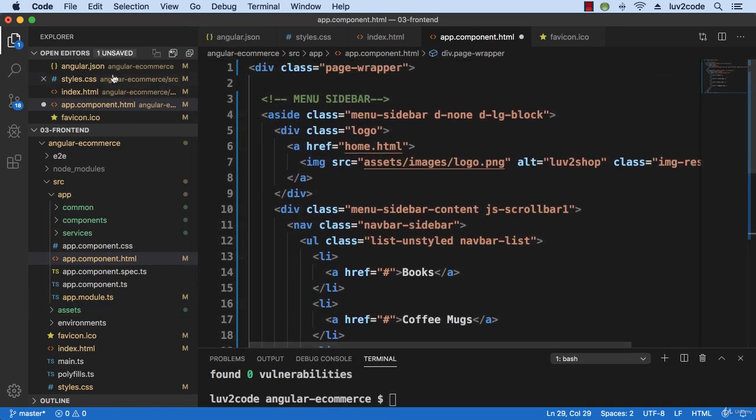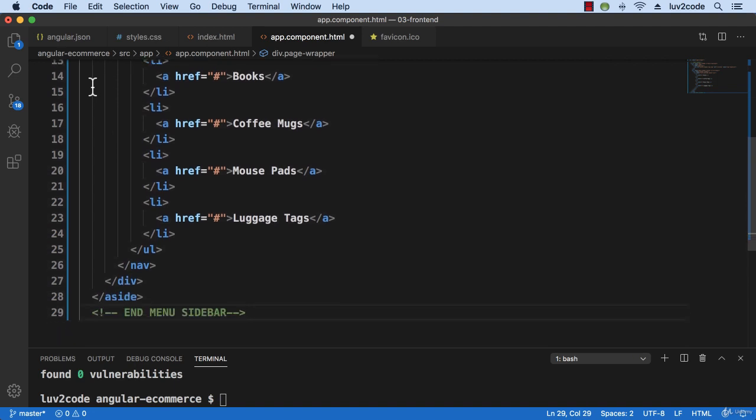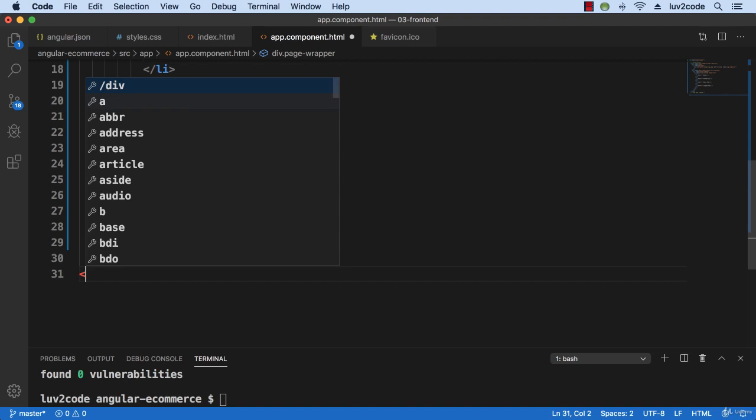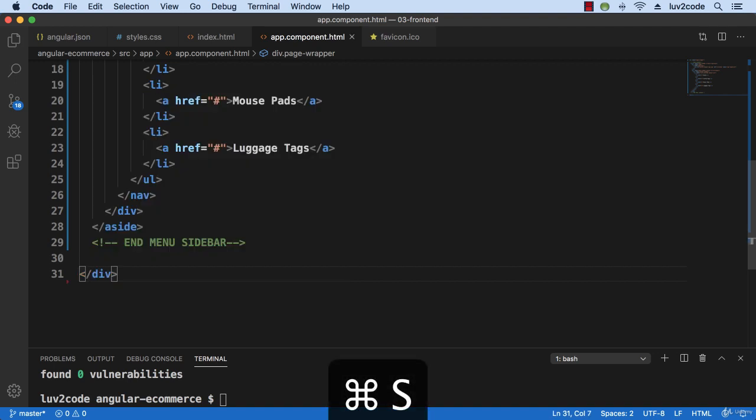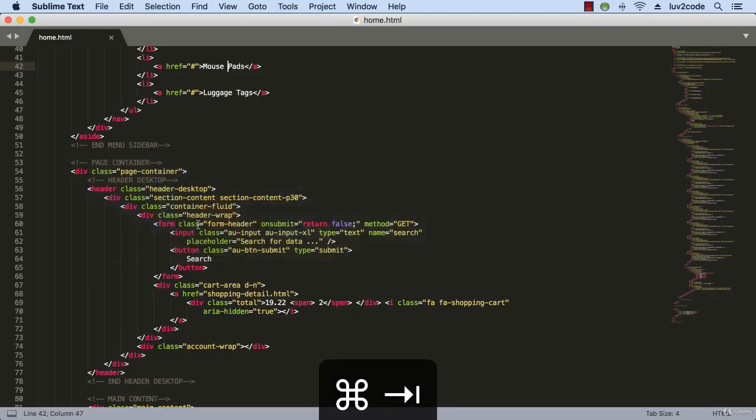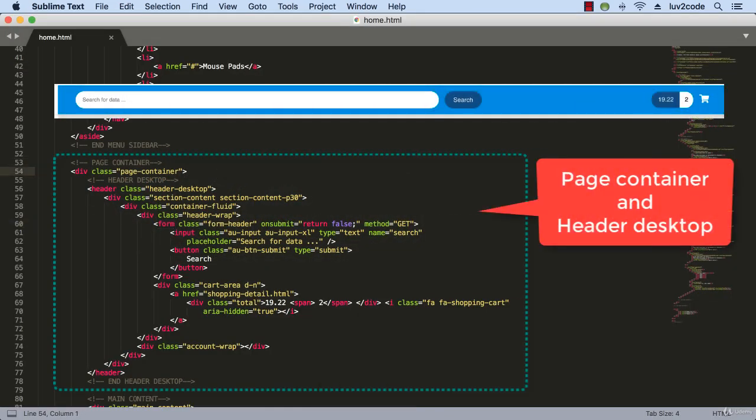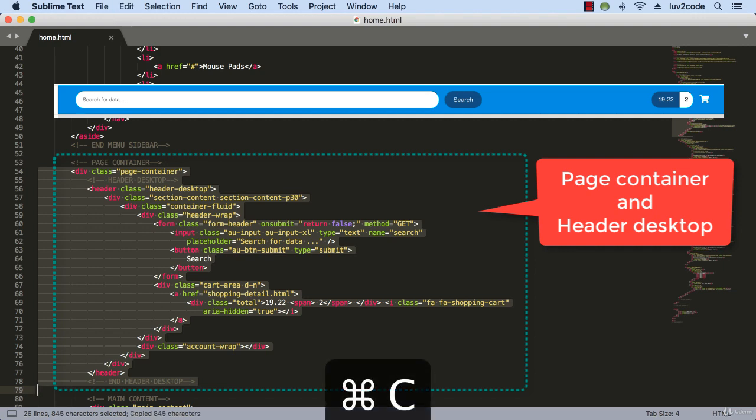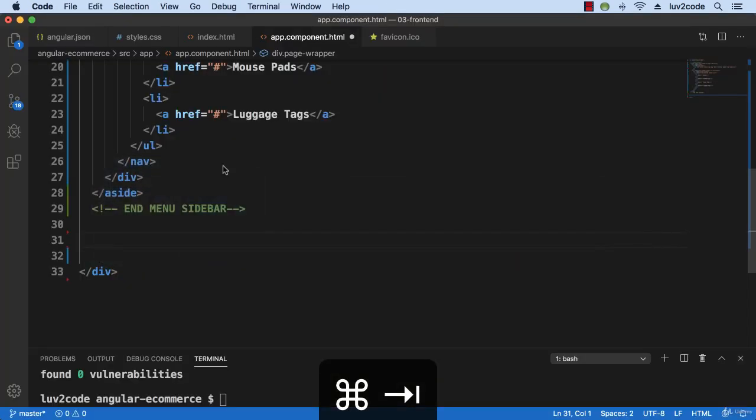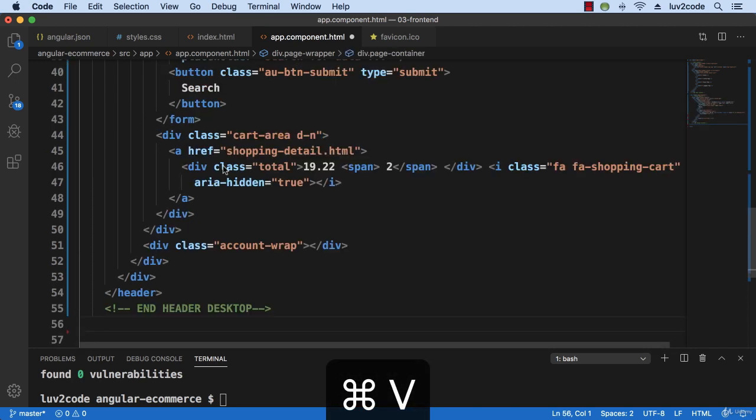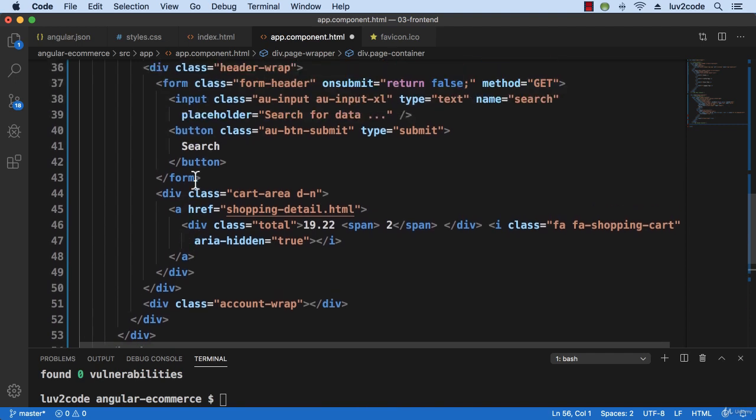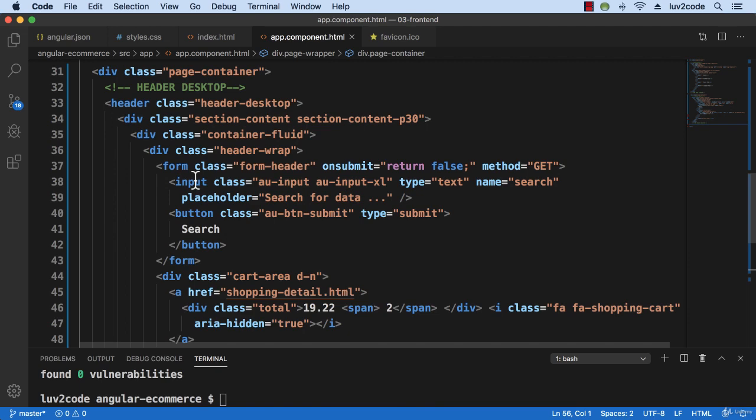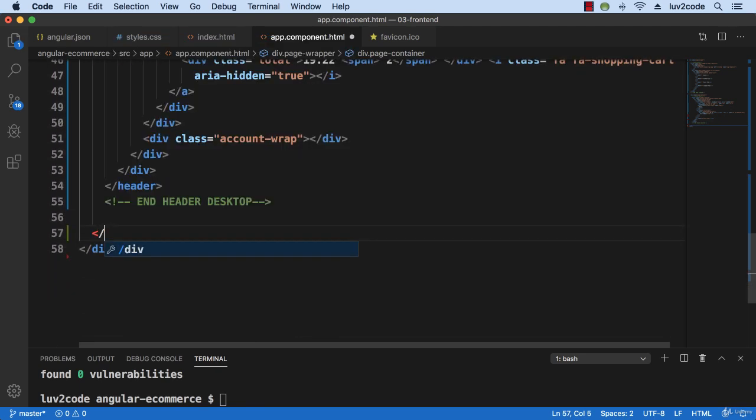Let's expand my window here for a bit. So I have this div class page wrapper, the menu sidebar, and then let's just add an end div at the bottom here just to kind of keep ourselves on track. And now let's also add our section here for the page container header desktop. So let's grab this information and copy it. And then move down here and paste that information in. So that's the page container header desktop. And then let's add one more div here to kind of wrap things up.